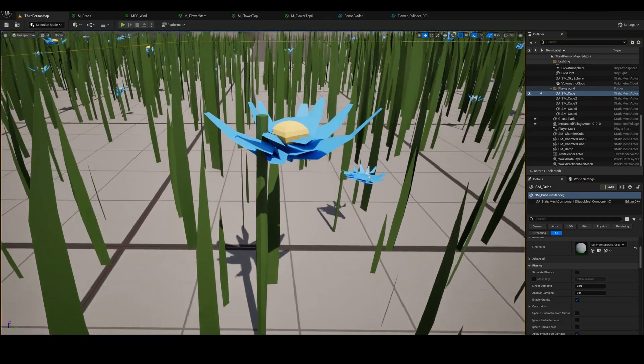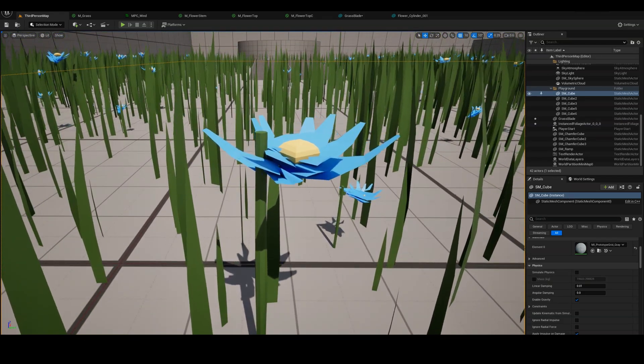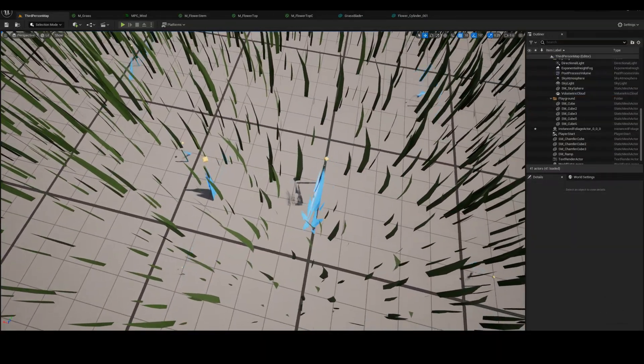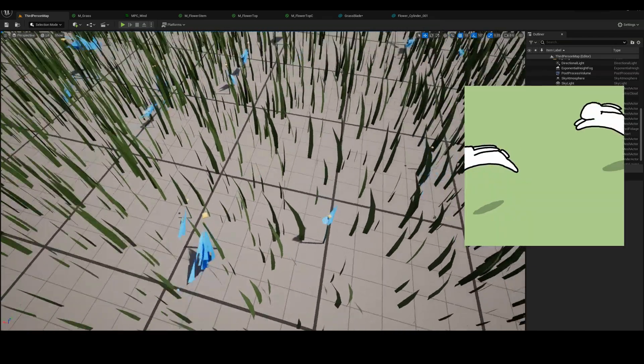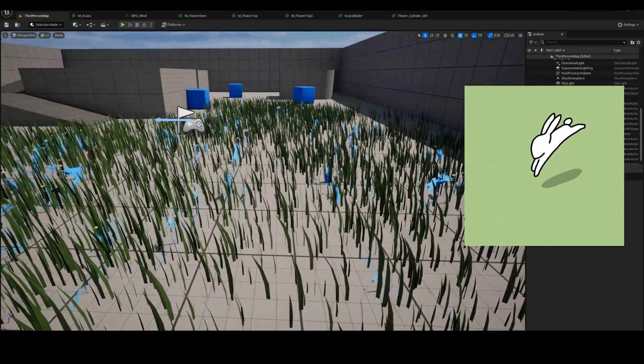Well, my wind system broke my flowers, and now they're bunny hopping.